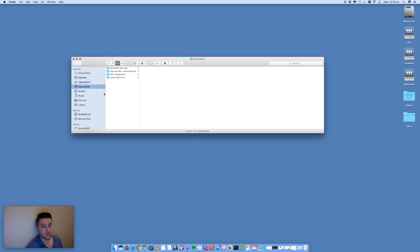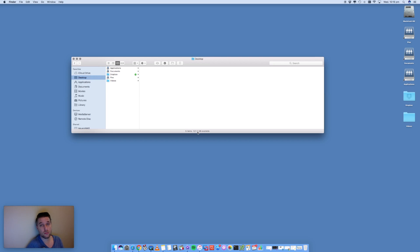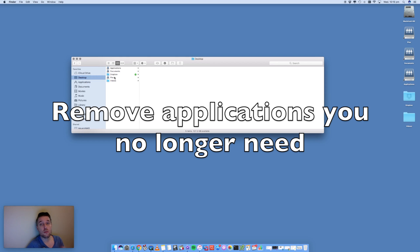Go through your Mac and clear out files you don't actually need. Go into Finder, for example into Documents or your Desktop, and remove files you're no longer needing. I've got 127.2 gig free — the more capacity you have freed on your Mac the quicker it's going to run. If you have only 5 or 20 gig of space left, things can start to get sluggish.